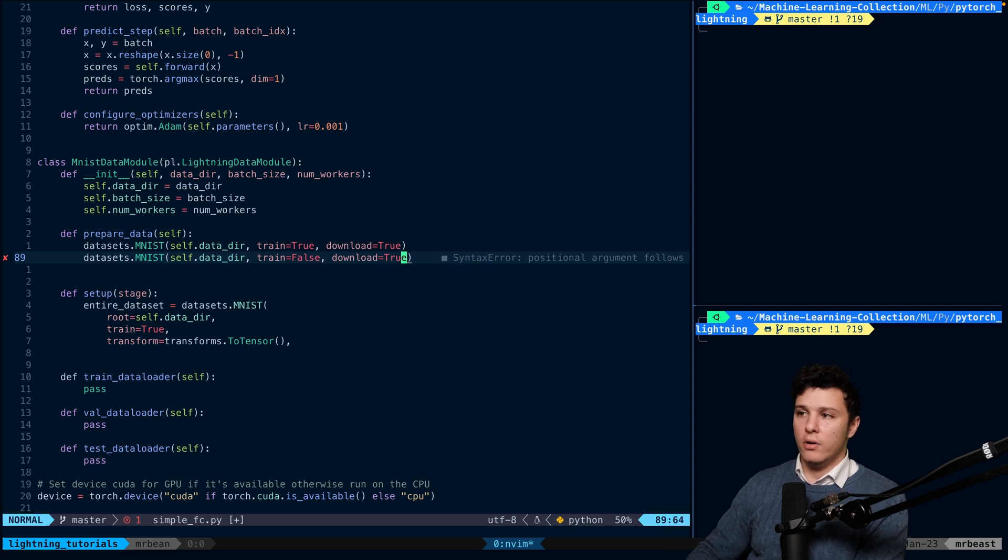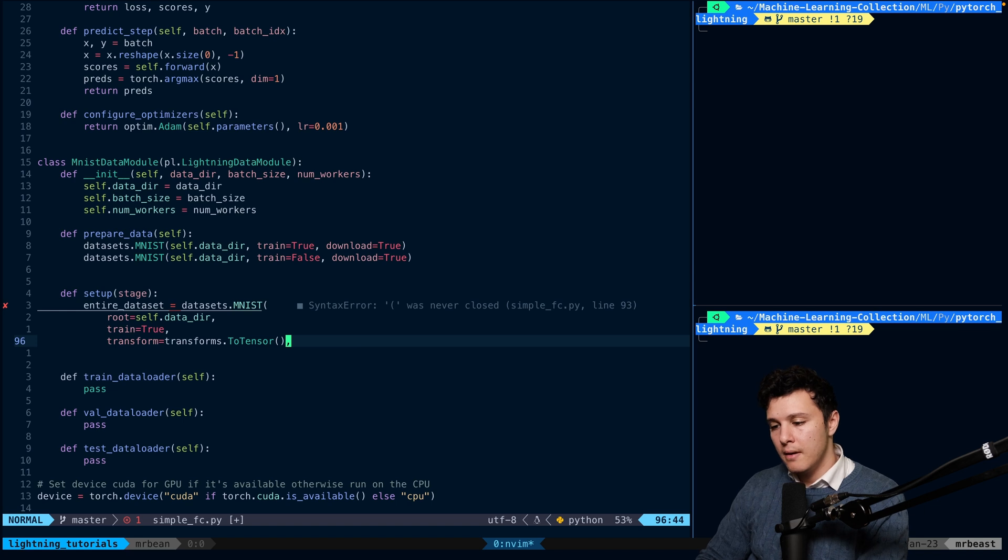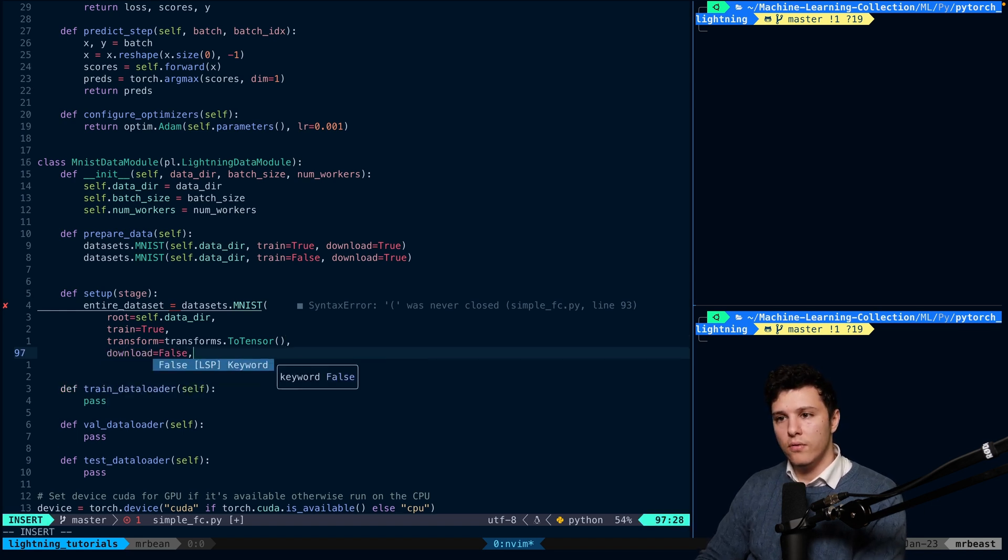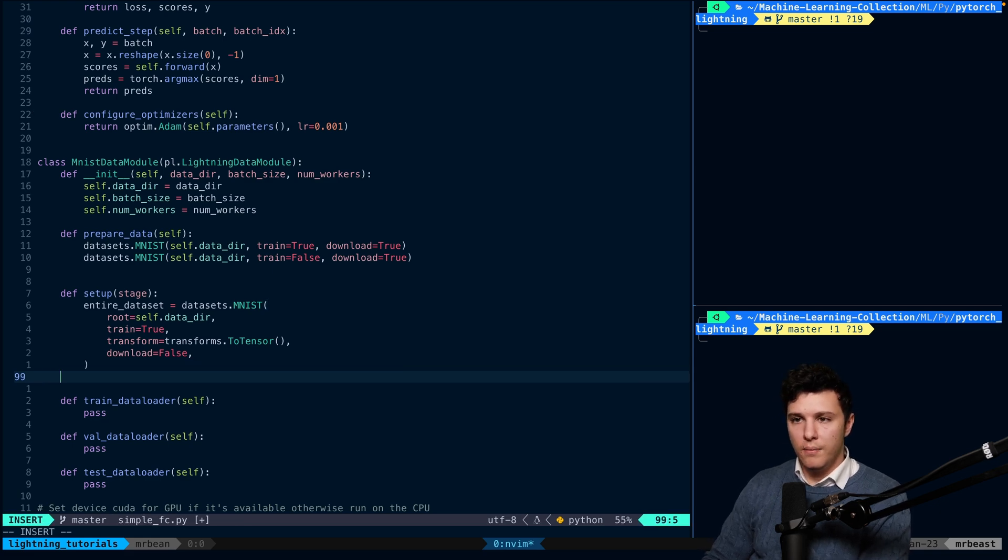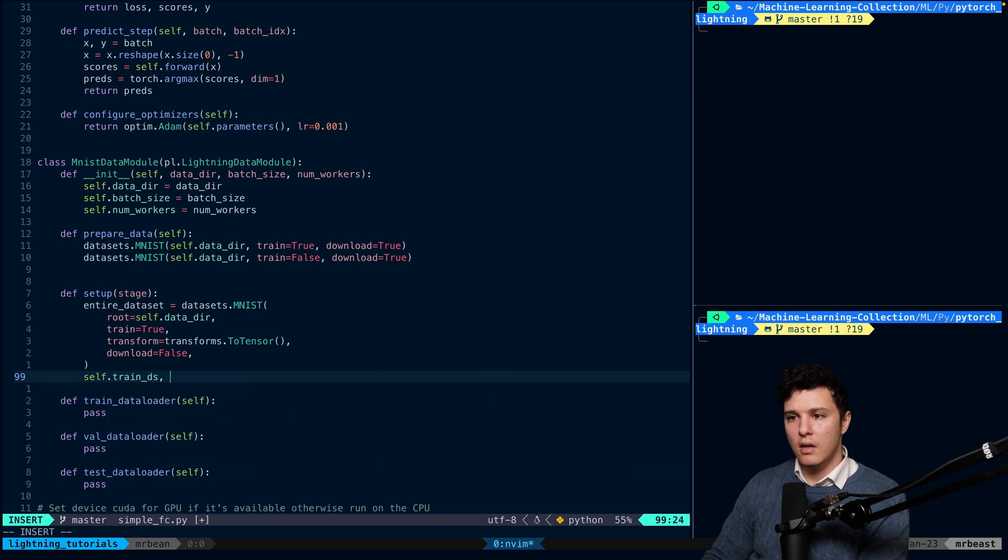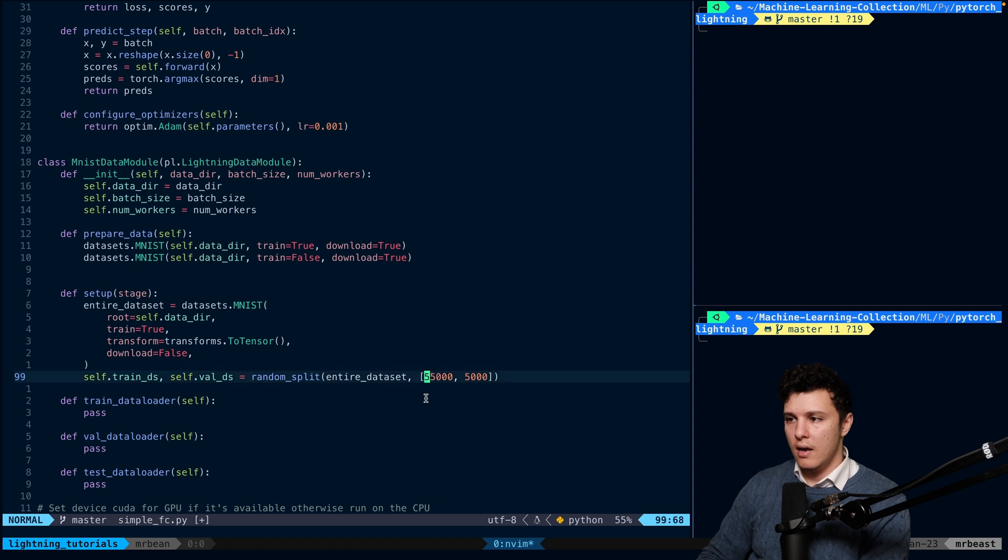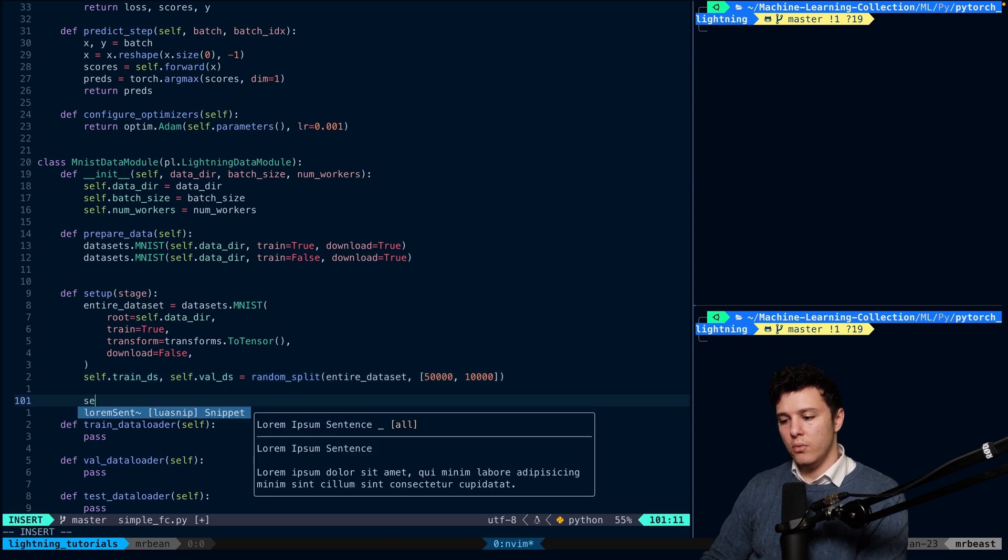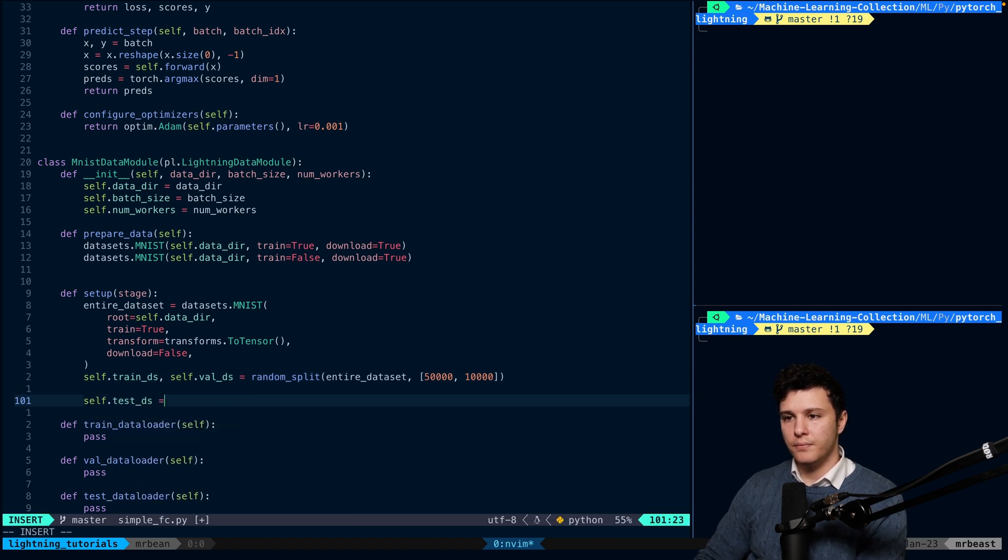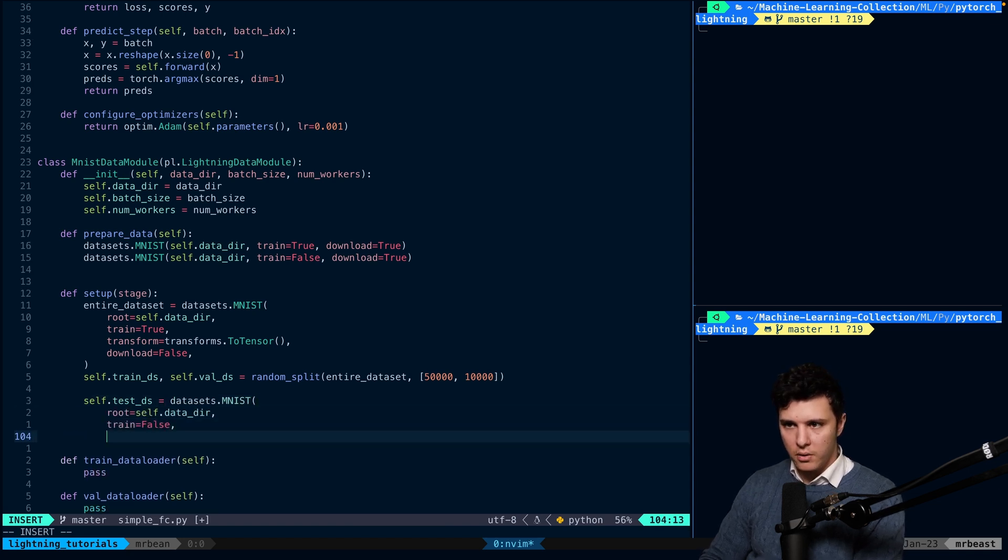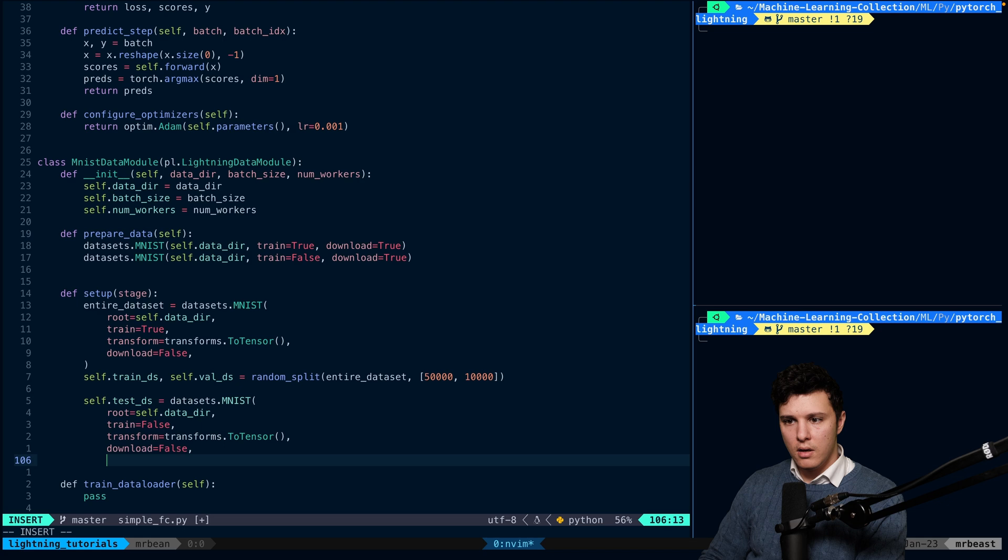We just download it here, and then we'll do transform ToTensor here, and then download=False, because we already downloaded it. Now we will split it, we will do self.train_dataset, self.val_dataset, and maybe we can do a 50,000 and 10,000 split. And lastly, we'll do the test_dataset, which will be pretty much the same thing, just train=False and download=False.